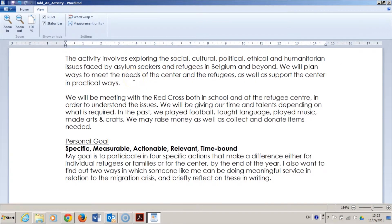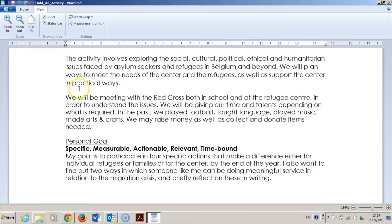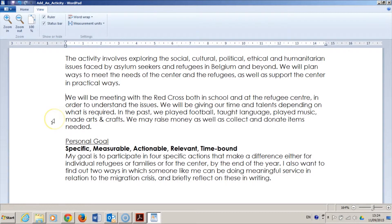Here's what I have in the end, read out by my lovely assistant at Google. The activity involves exploring the social, cultural, political, ethical and humanitarian issues faced by asylum seekers and refugees in Belgium and beyond. We will plan ways to meet the needs of the centre and the refugees, as well as support the centre in practical ways.